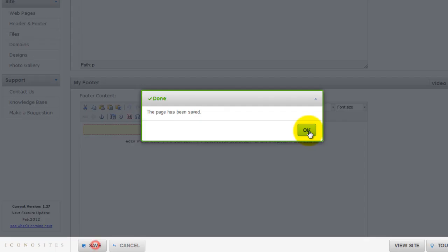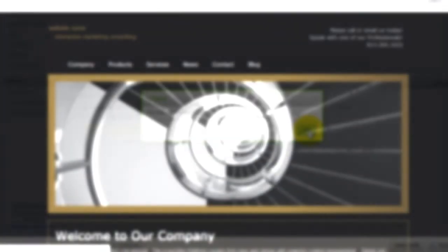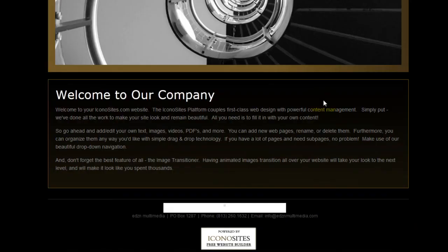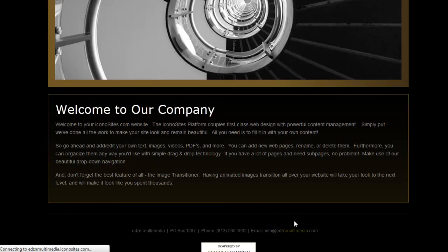And you're done. You can now view the live website to see your music player. You'll see on the live page the player shows up at the bottom of the footer.